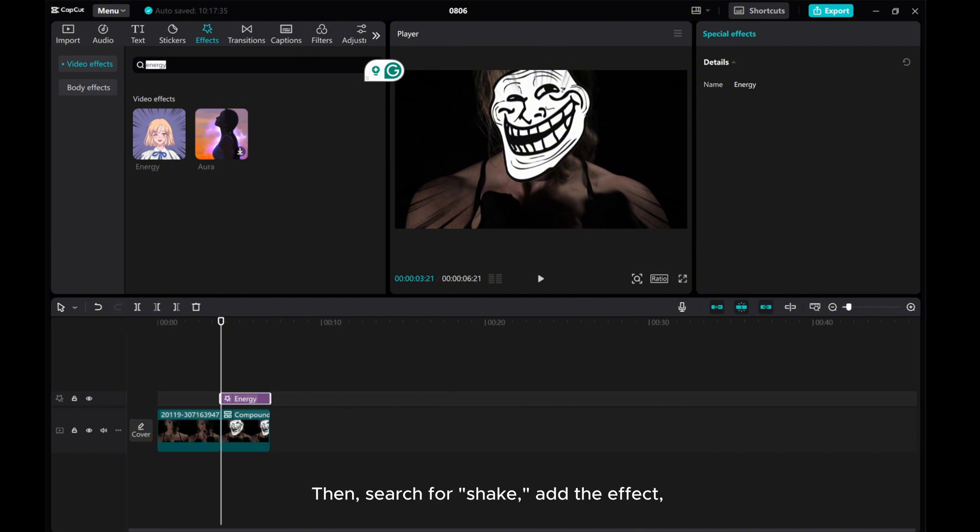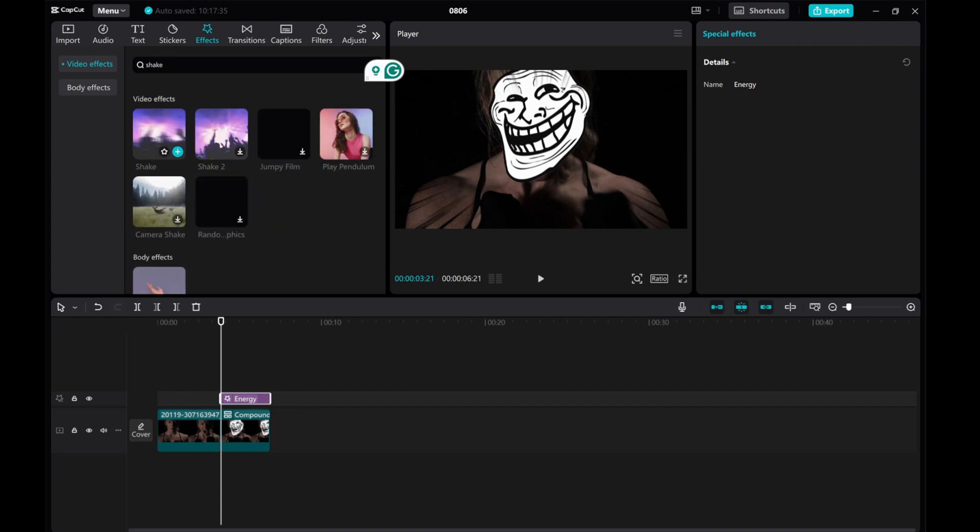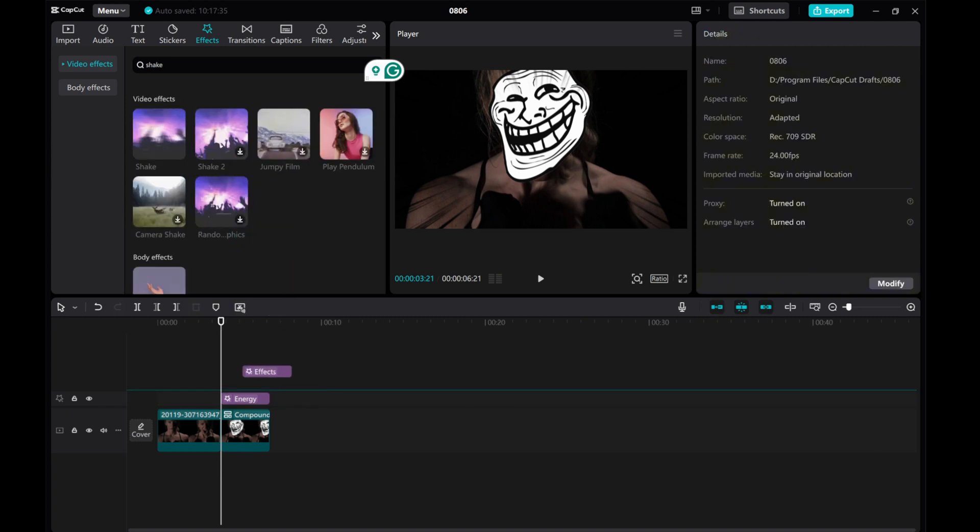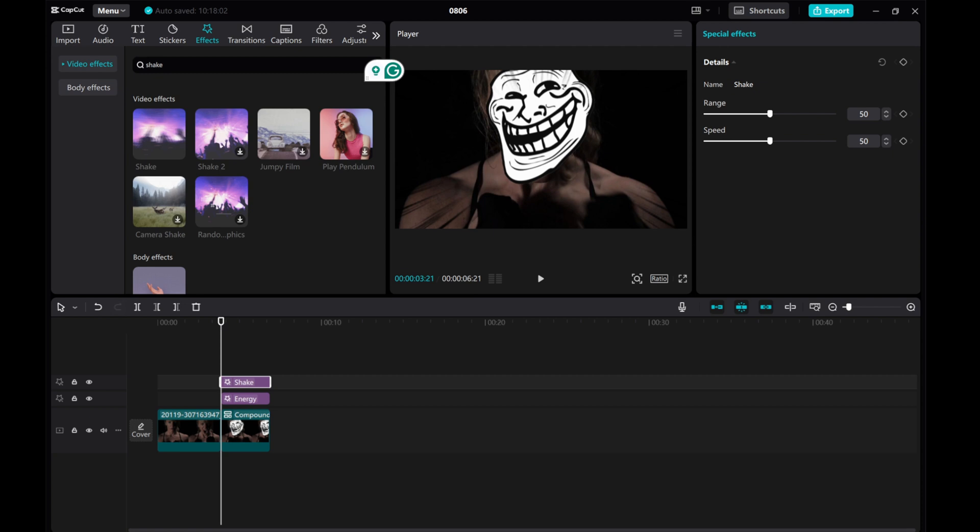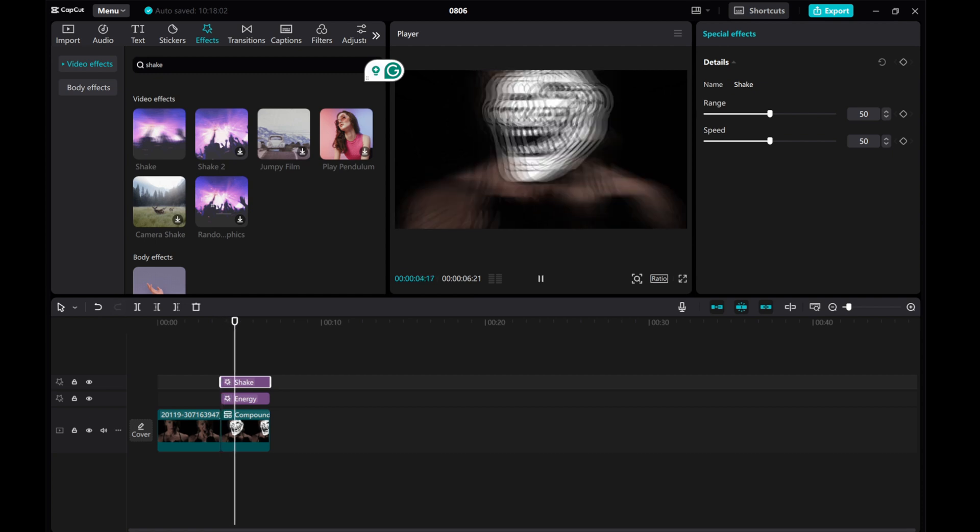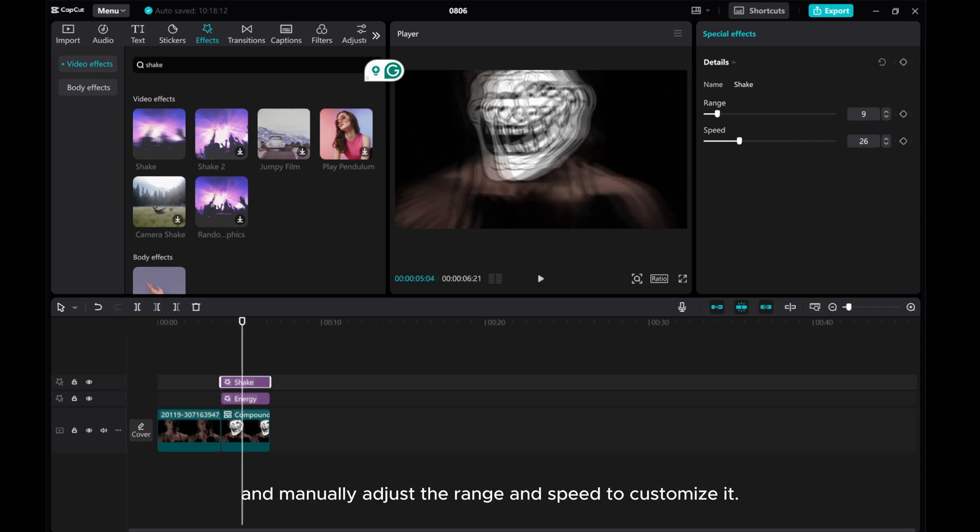Then, search for shake, add the effect, and manually adjust the range and speed to customize it.